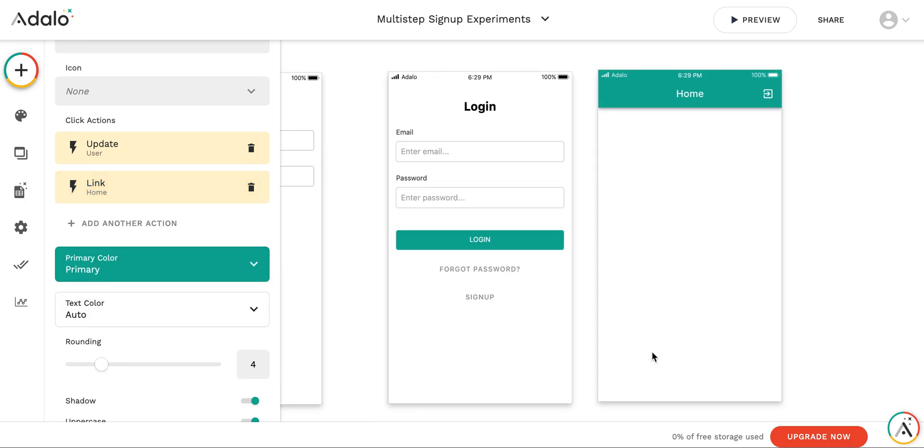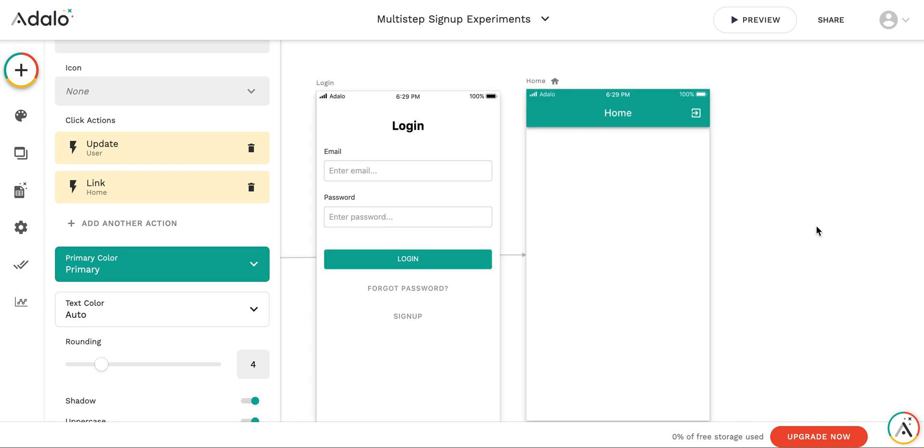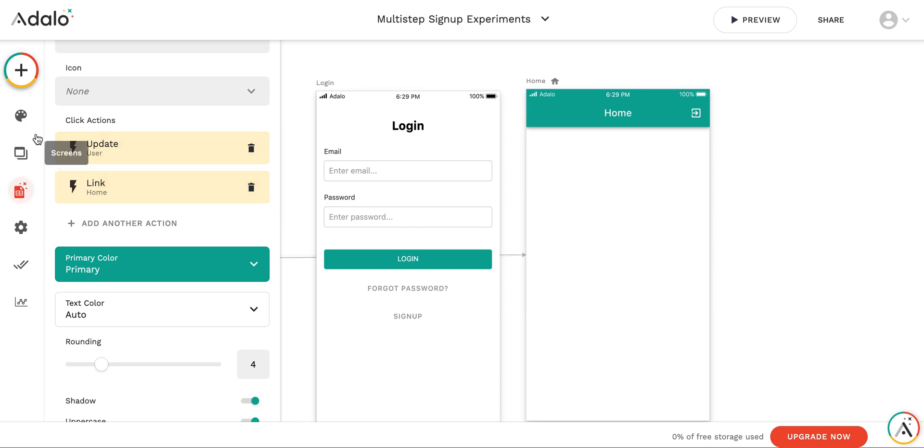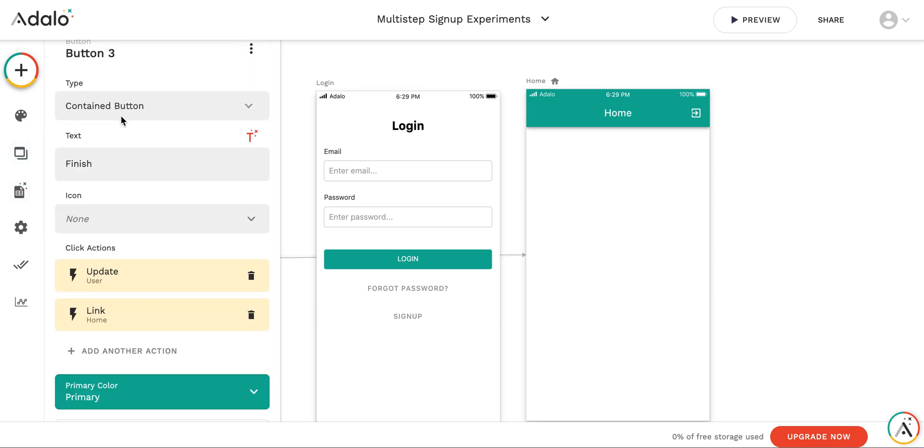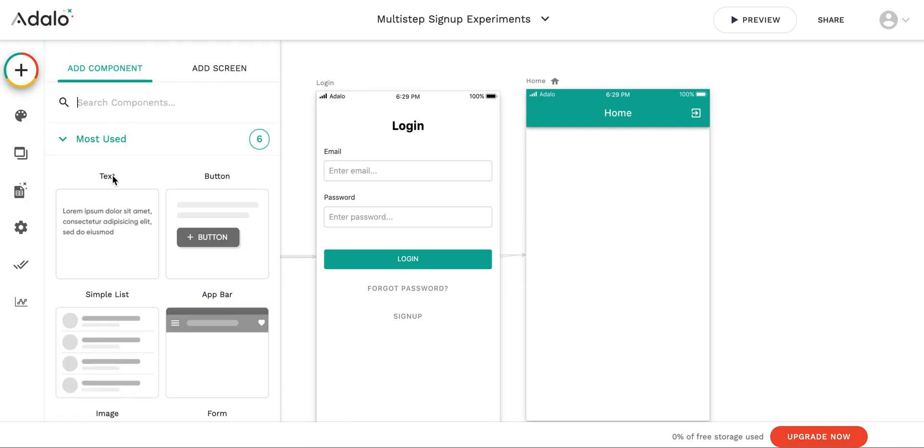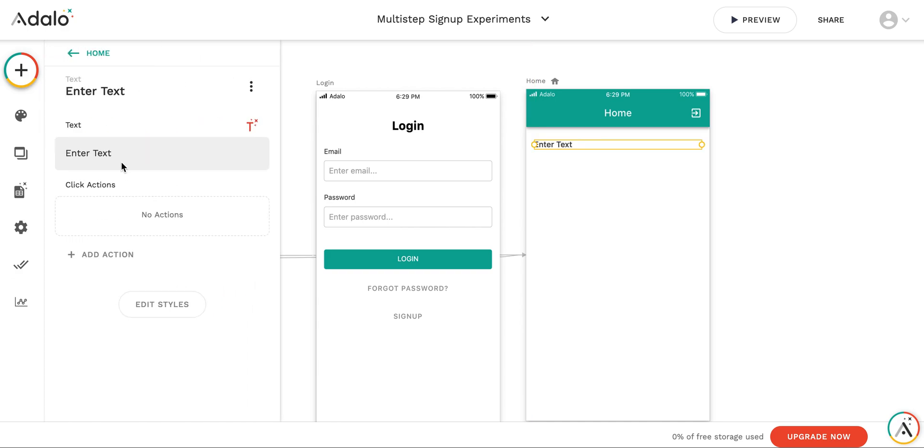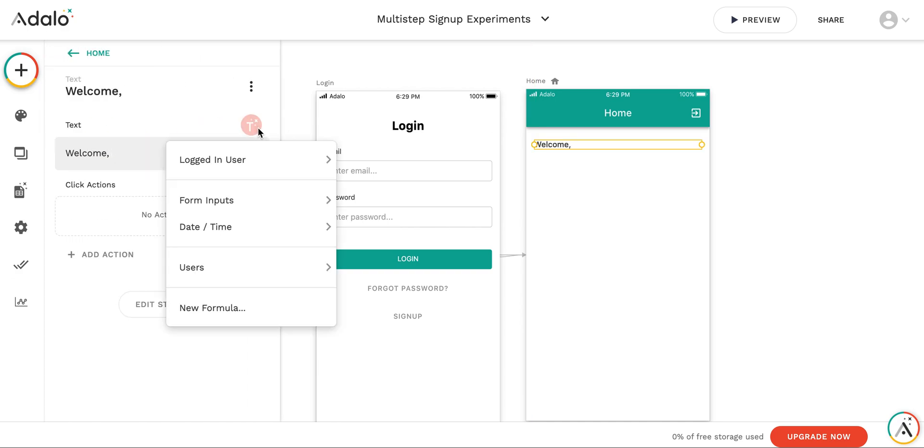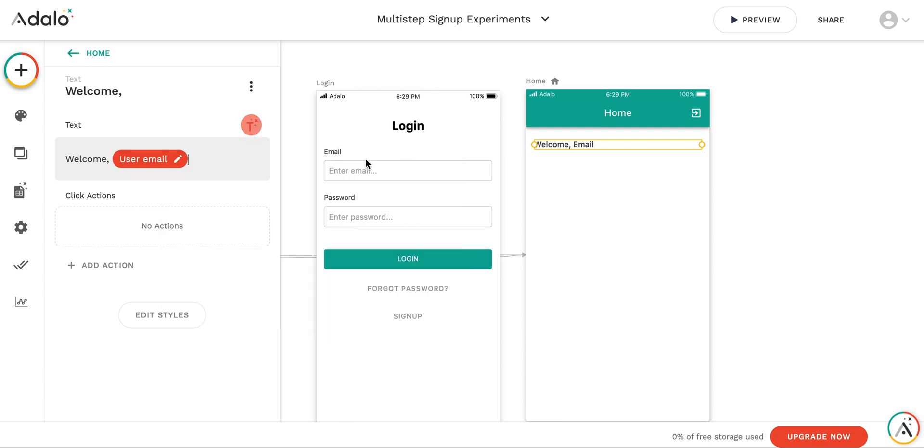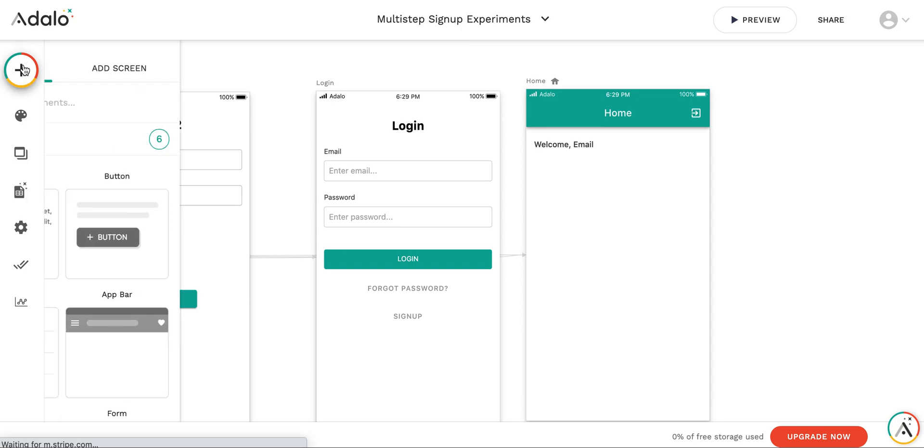And just to indicate that everything is working, let's add some information about the logged in user to the home screen. For example, we will add the text saying, welcome logged in user email. And maybe, say, let's add a list of users.